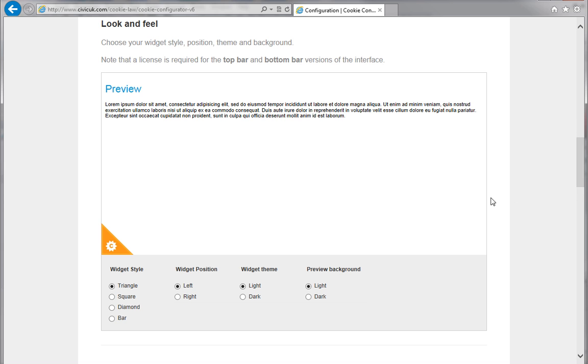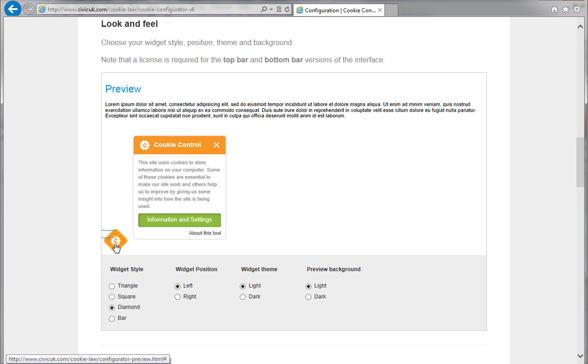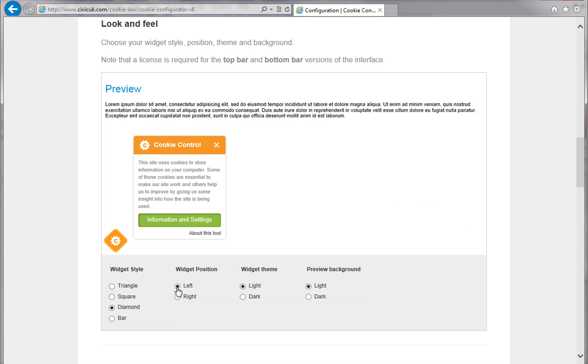Now, you can choose your widget style, position, theme and background. The dynamic preview will update to reflect your changes, so you can see exactly how the widget will look.